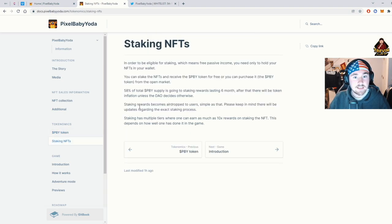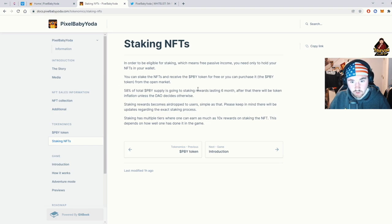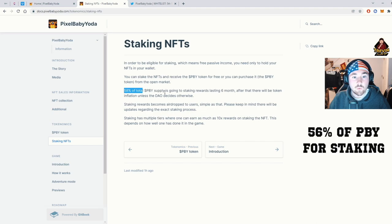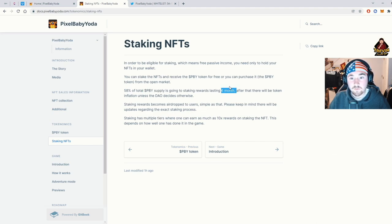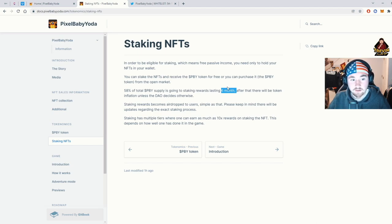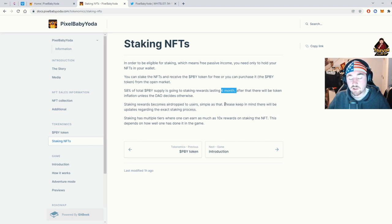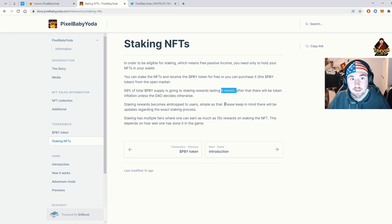So staking NFTs. Just like we said here before, 50% of the PBY supply is going to staking, lasting six months, which will give you a lot of good passive income if you are looking to sell that later down the line. Staking rewards become airdropped to users. Simple as that. You basically hold NFT, you get airdropped.